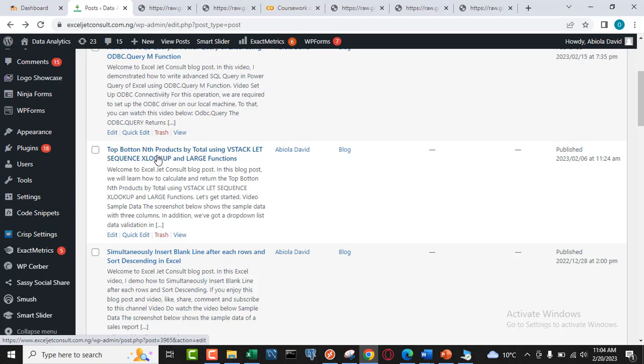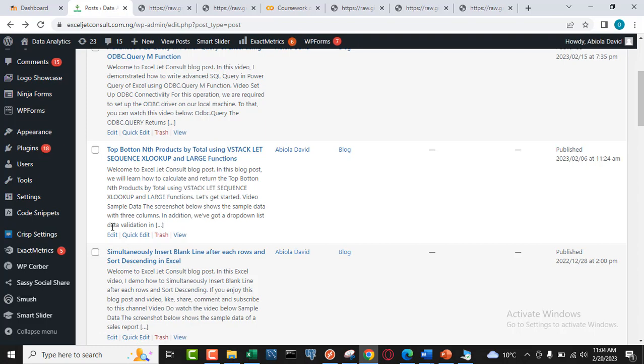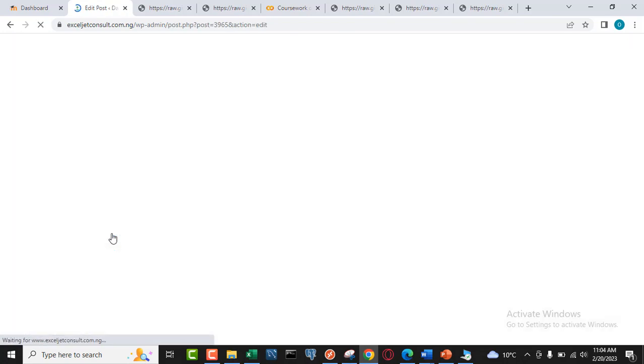This is Top Bottom End Product by Total using VSTACK, LET, SEQUENCE, XLOOKUP, and LARGE function. What I'm going to do is just come to this edit button and put it in the edit mode, and then I can actually insert the media into this particular post.